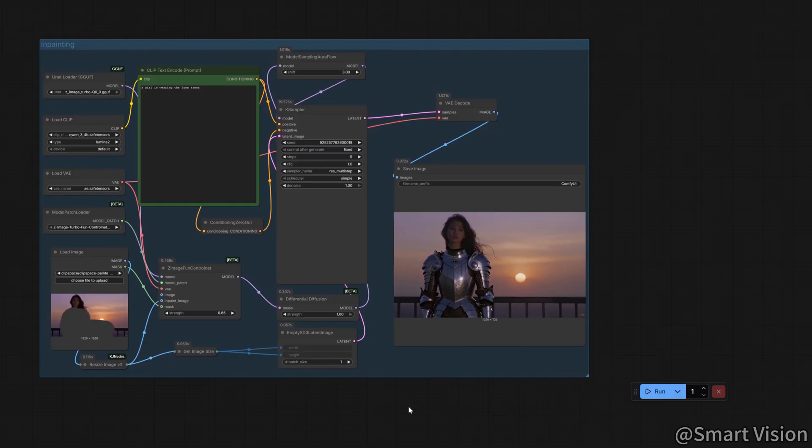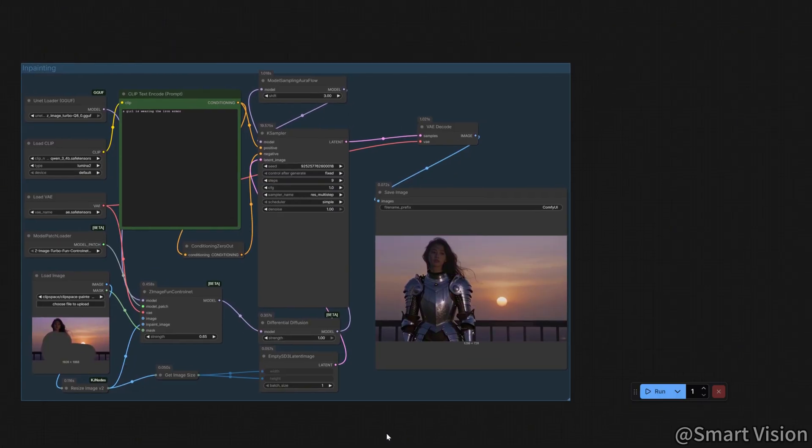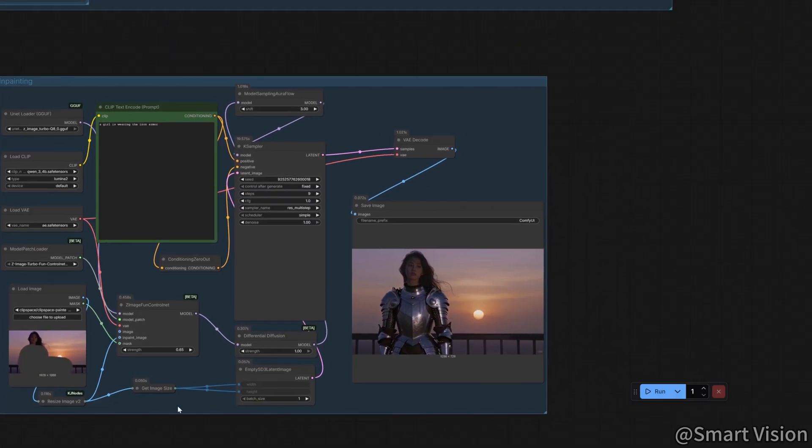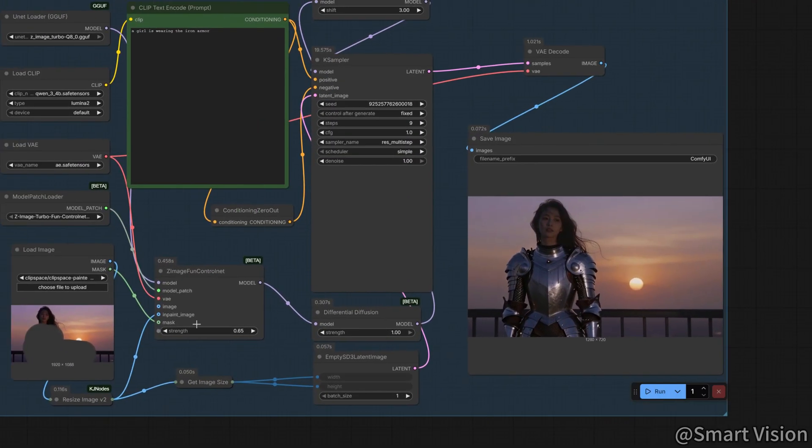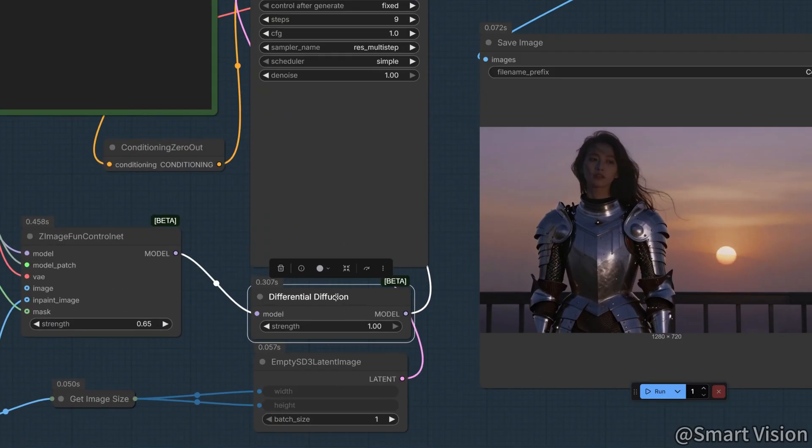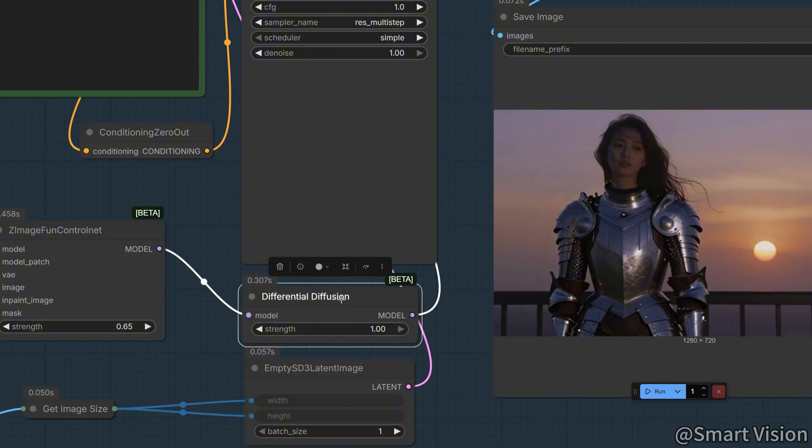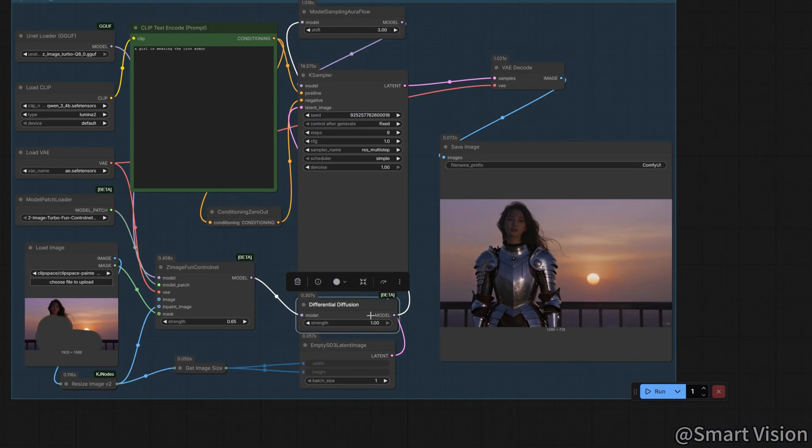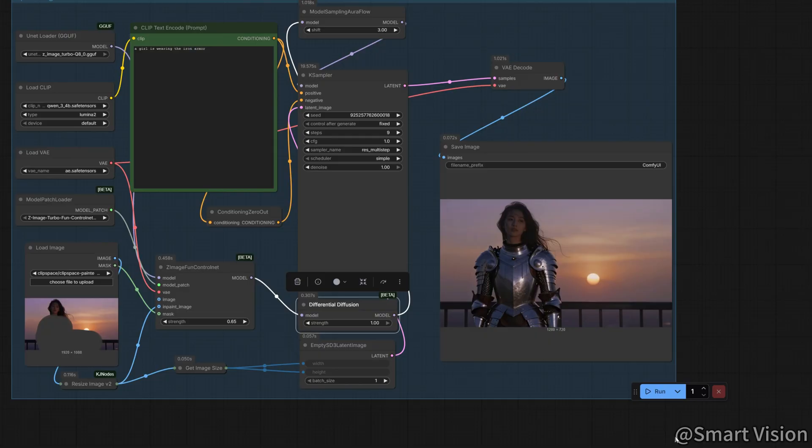In-painting is one of the most important recent updates. Changing clothes, fixing faces, this is how you do it. Here's an exclusive tip. I added a differential diffusion node to the workflow. In simple terms, it gives the model pixel level awareness. With it, the in-painted area blends seamlessly with the original image, with far richer texture detail. You have to try this.